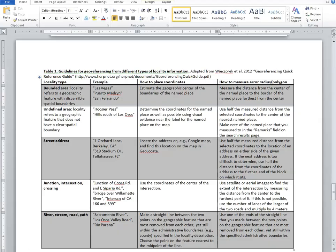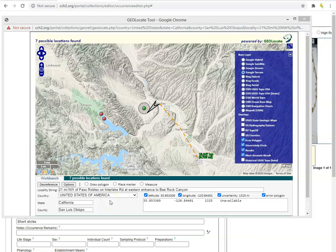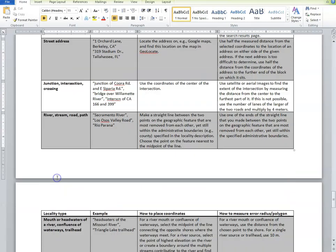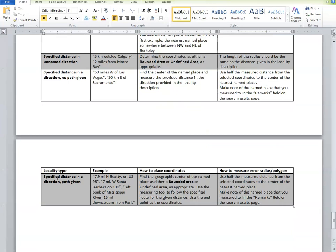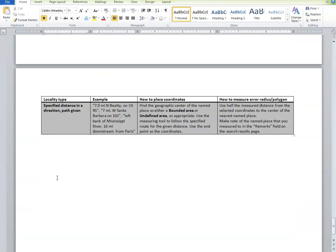Once you have decided what type of locality information you are dealing with, use Table 1 to assign appropriate coordinates to the locality text. In our example, the locality states '21 miles northwest of Paso Robles on Interlake Road at eastern entrance to Bee Rock Canyon.' This is an example of a specified distance in a direction with a path given. According to Table 1, we need to find the center of the starting location and measure the described distance from that center in the correct direction along the given road.